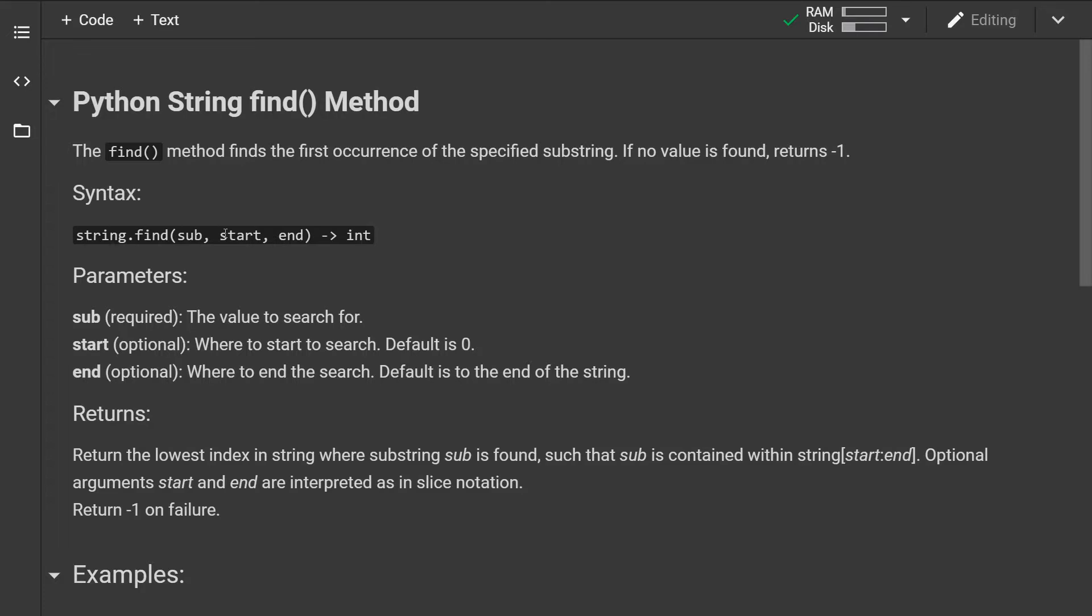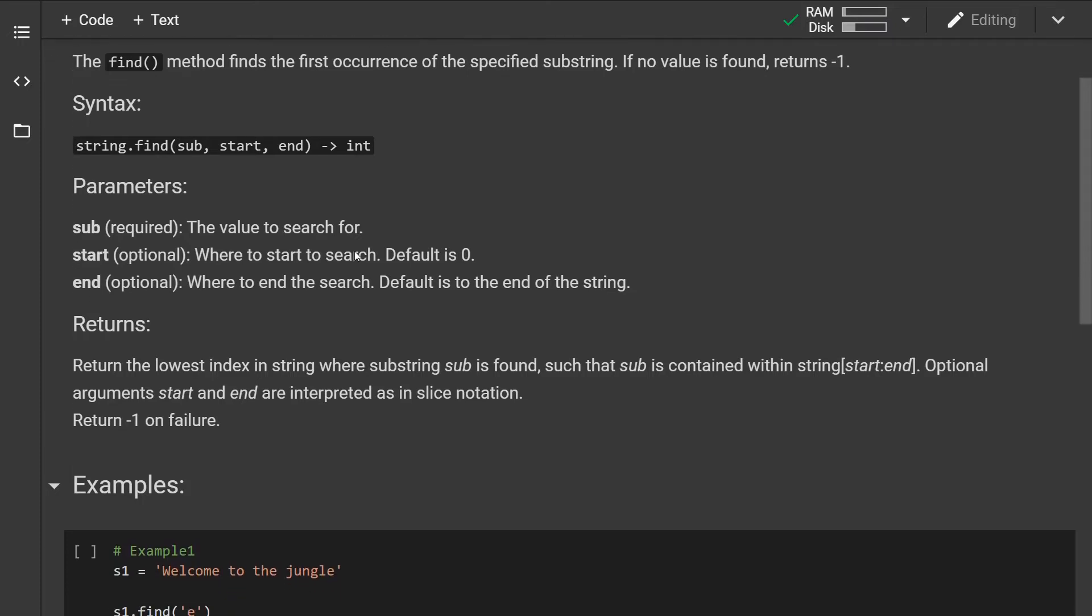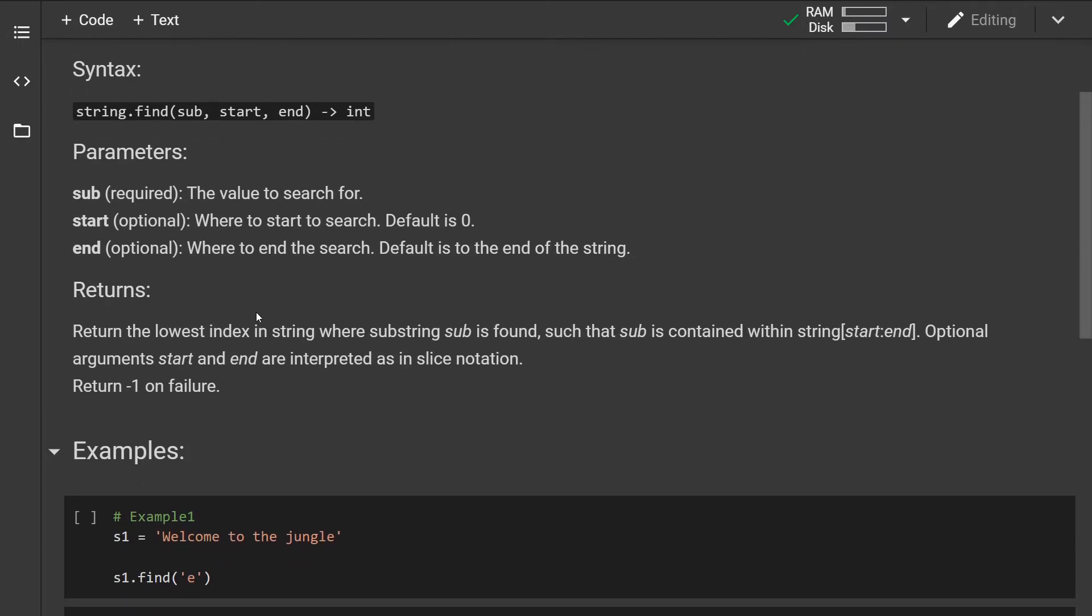So this is how the syntax looks like. As we can see, we have three parameters. The first parameter is required and it specifies the value to search for.